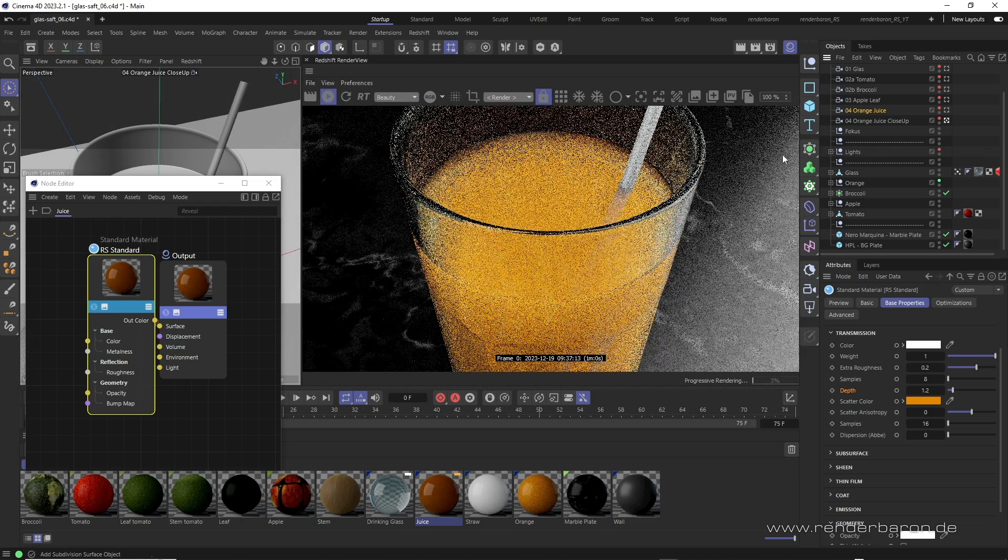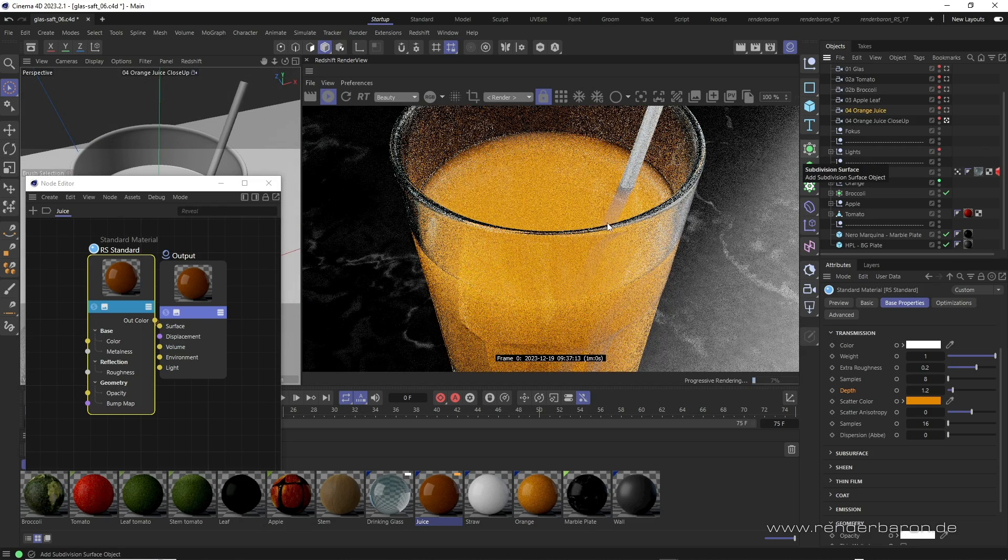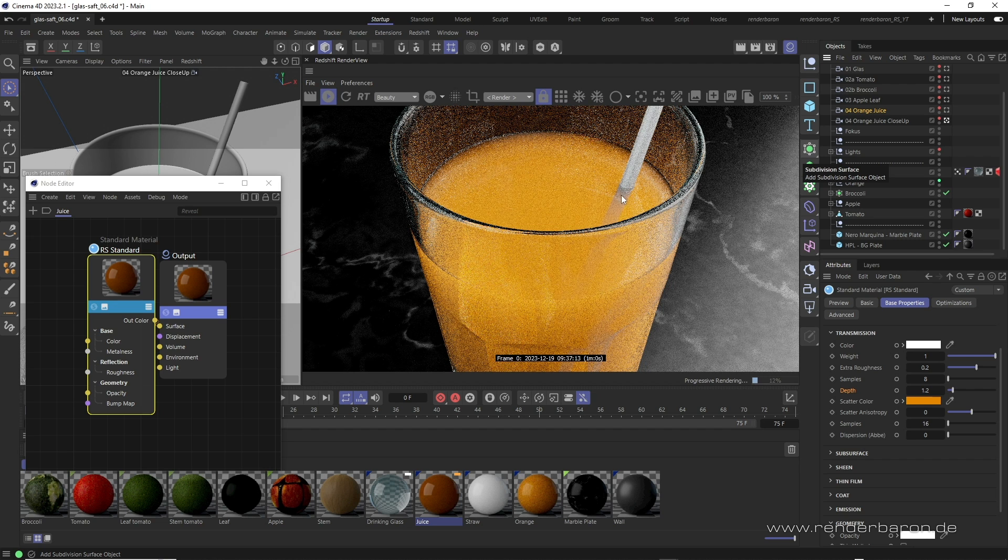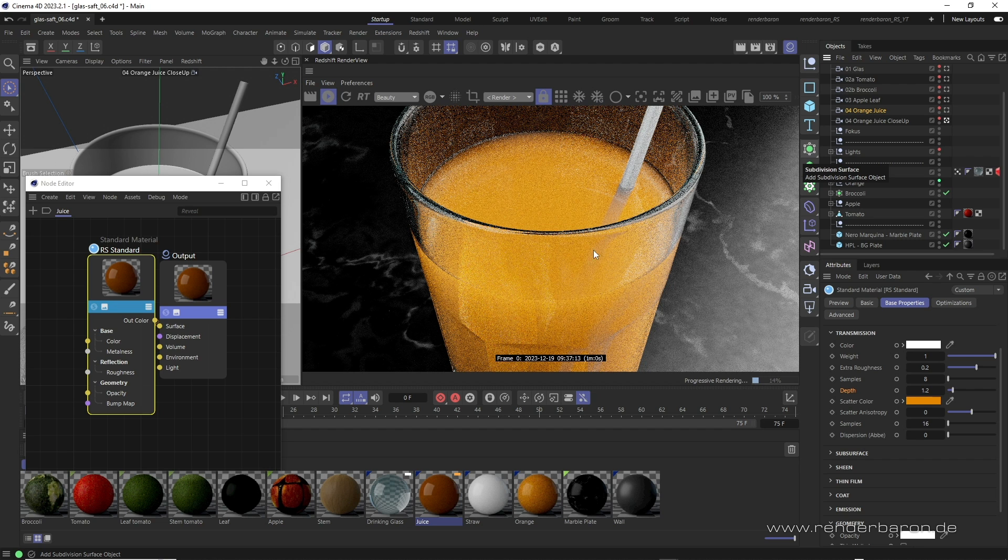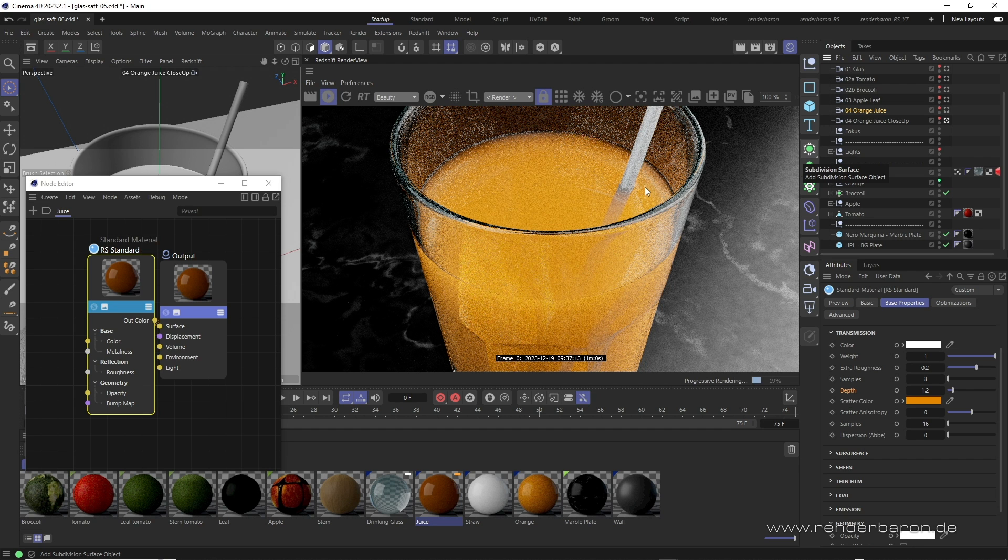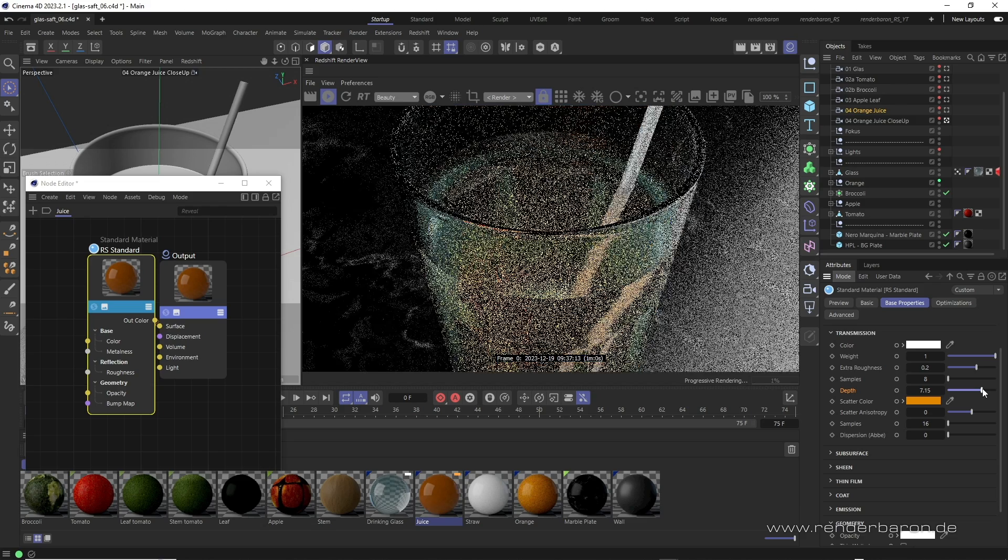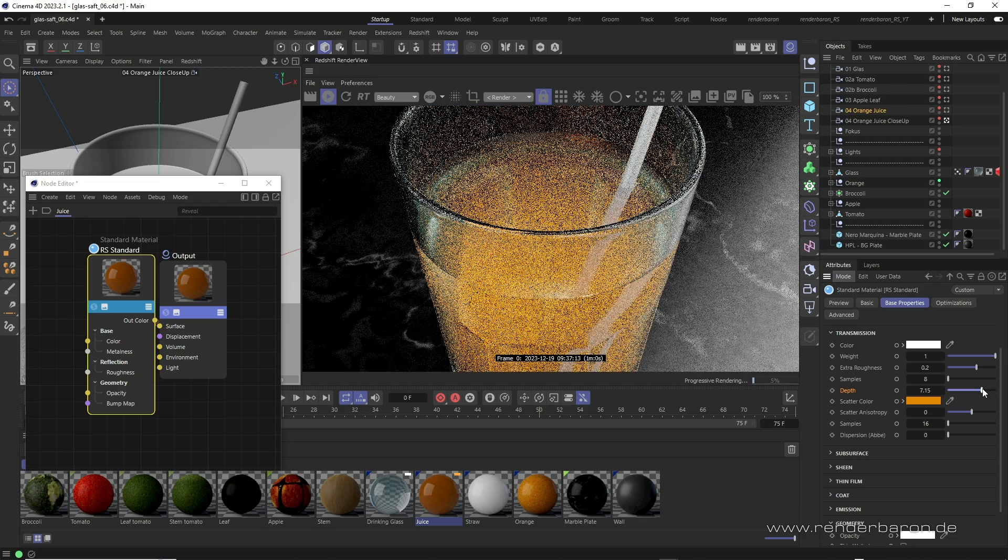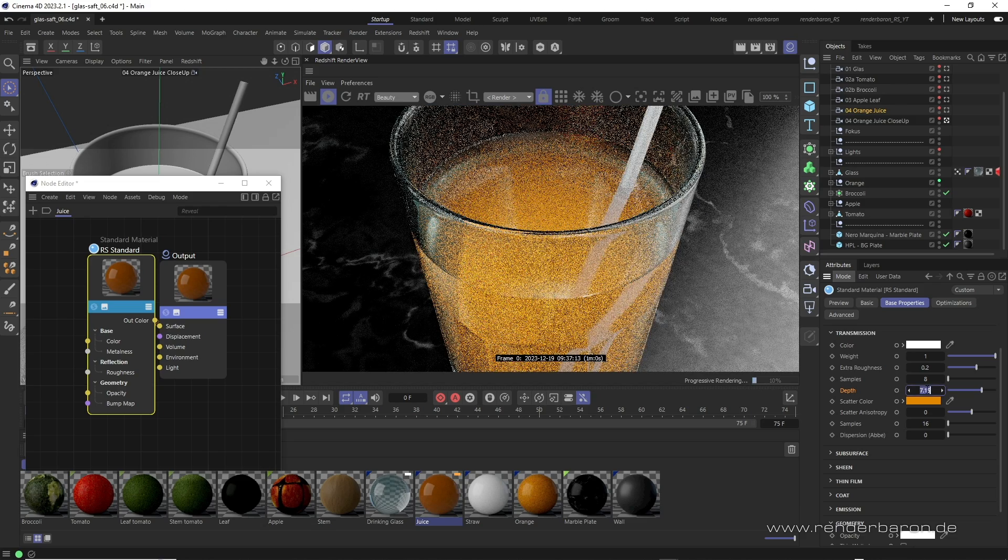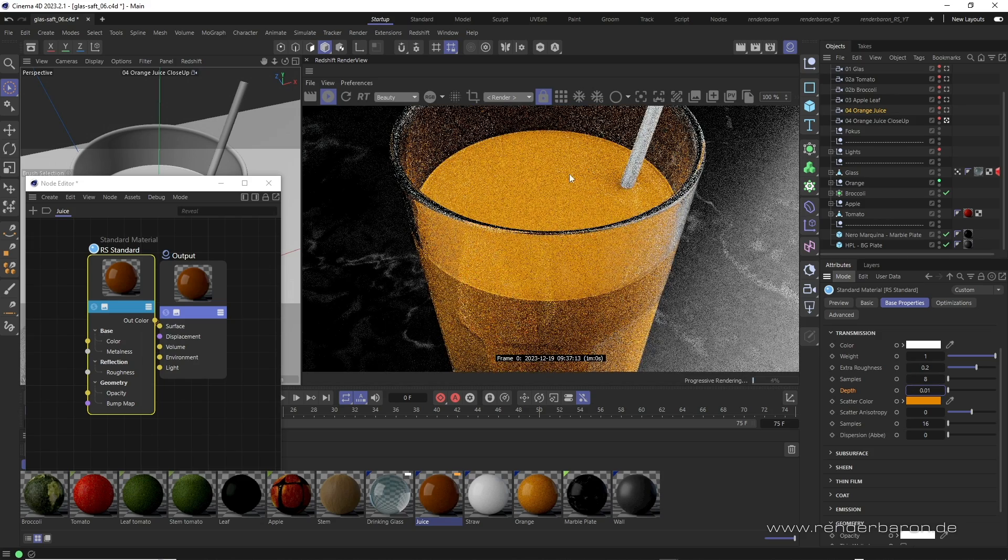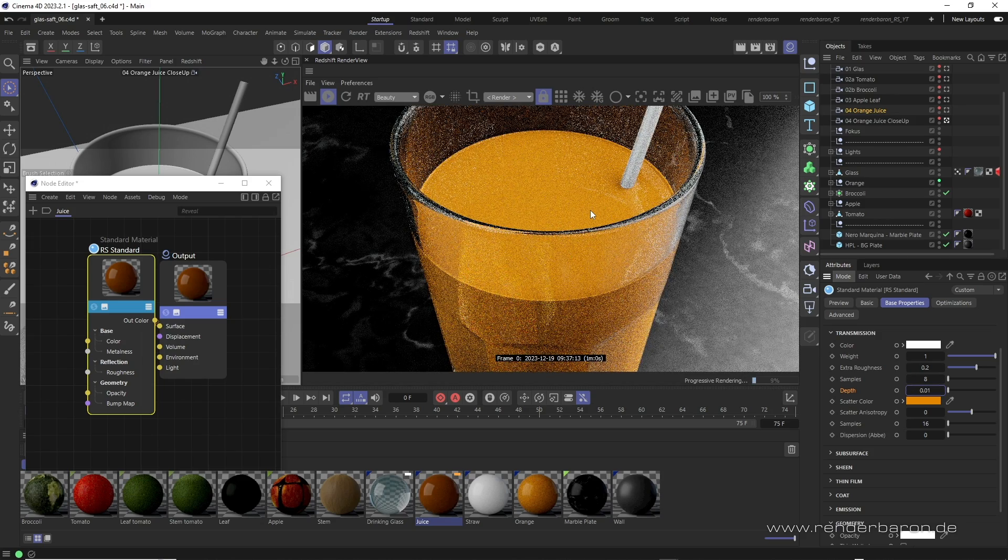The straw can still be seen in the juice up to a certain depth, but the scatter color increasingly covers it at greater depths. If we increase depth, the juice becomes a rather thin soda. If we reduce depth to just above zero, the juice becomes a wax-like pulp. So, that already seems to work.